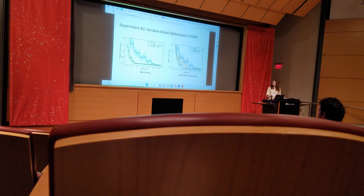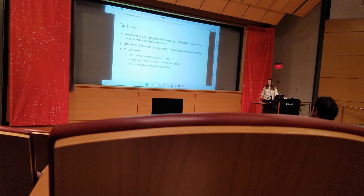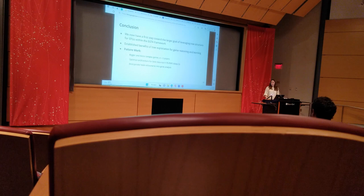This concludes my presentation of our joint work, which is meant to be a first step on leveraging extensive structure for game reasoning and learning within the EGTA framework. I'm about out of time, but I can assure you more is coming in the near future. That's all, thank you very much for your time.